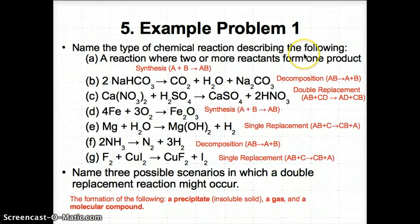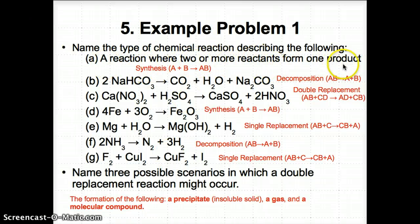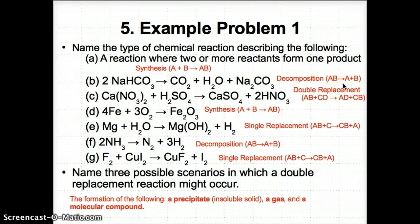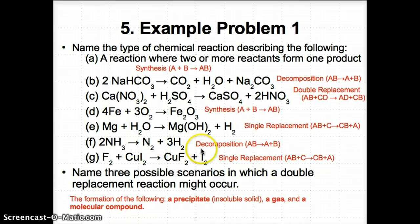Now let's try an example problem. In Part A, where two or more reactants form one product, that means they're simpler and they form something more complex — this is synthesis, or A + B → AB. In Part B, NaHCO3 breaks down into CO2, H2O, and Na2CO3 — this is decomposition, AB breaking down into simpler A + B. In Part F, NH3 breaks down into N2 and H2 — again decomposition, AB breaking down into A and B.